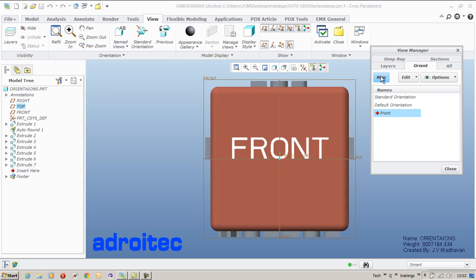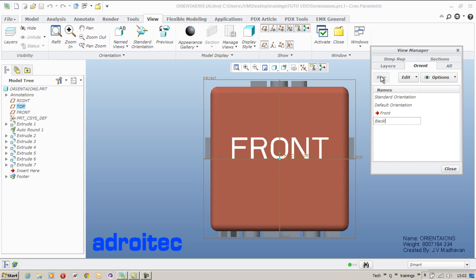So by selecting two references we have created a front view which is very obvious. Let us see how we create a back view.